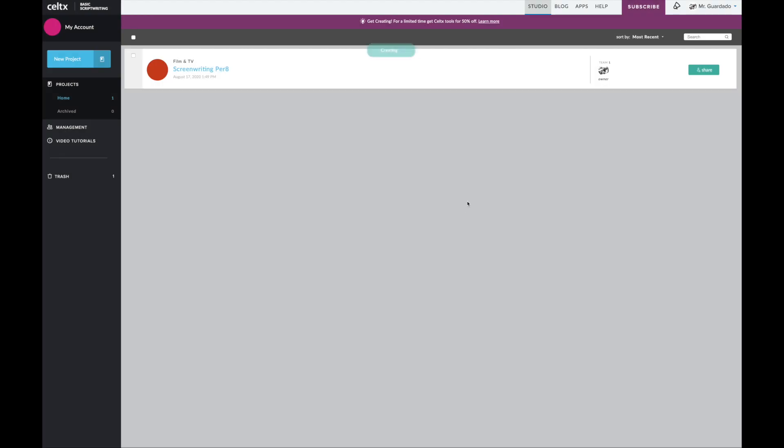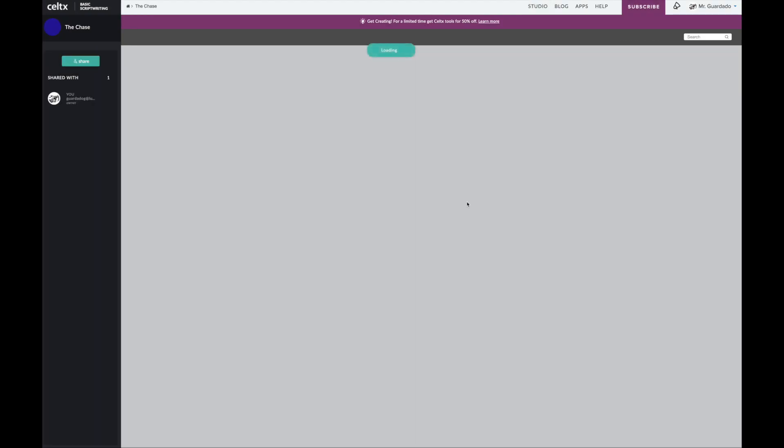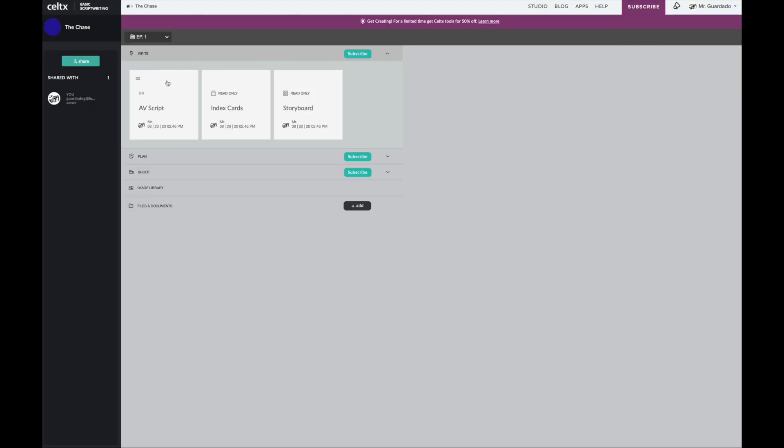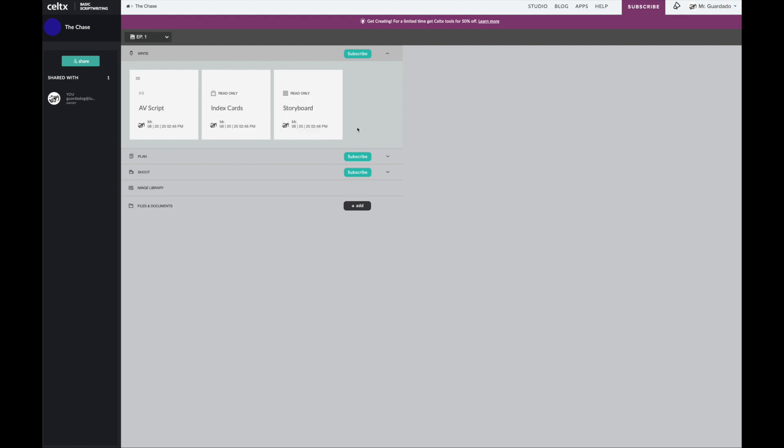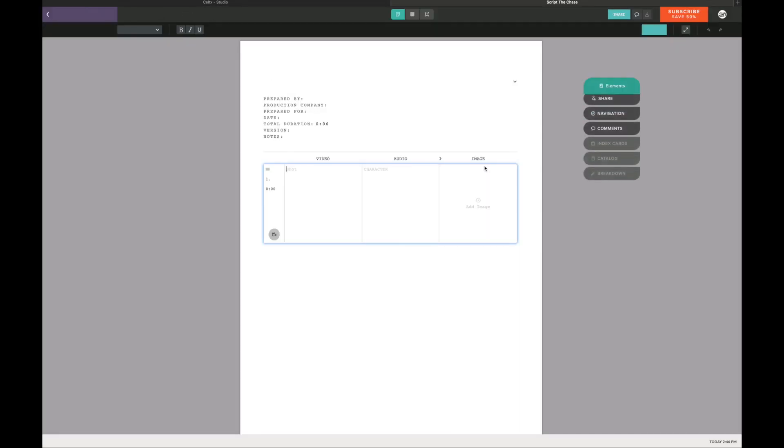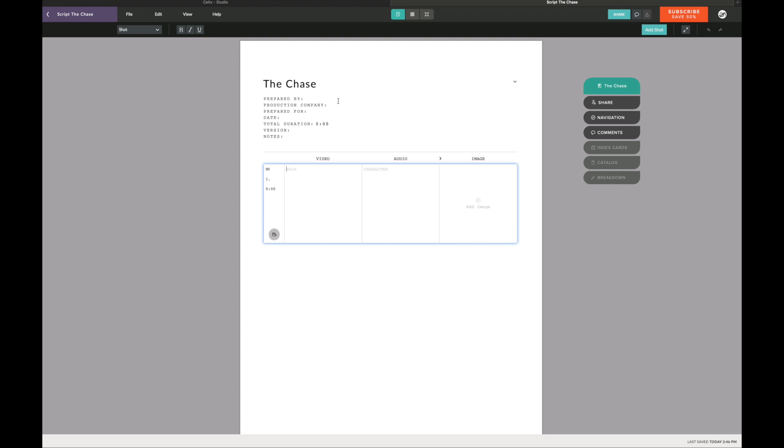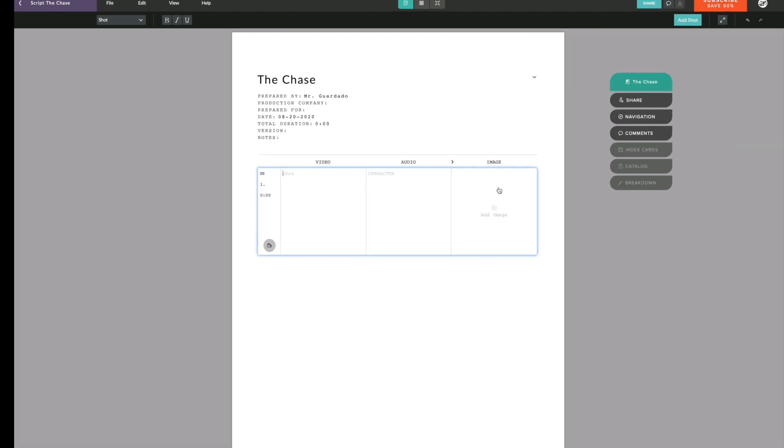It's loading and pops up over here. We're just going to ignore index cards and storyboards because we're not going to use those. You want to click on AV script. You can see there's the name of the project. More importantly this here is the video column, this is the audio column, and they have this third column over here for images. You're not going to use this very often so just ignore this third column.